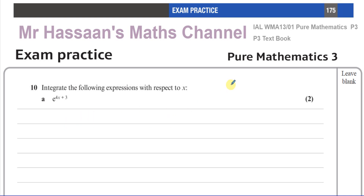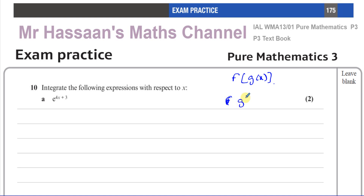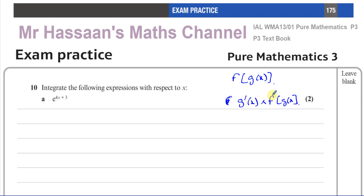That form is where you have a function inside another function, and you recognize something which is the differential of what's inside the function, multiplied by the original function itself. If you recognize something like this, then you can reverse the chain rule.